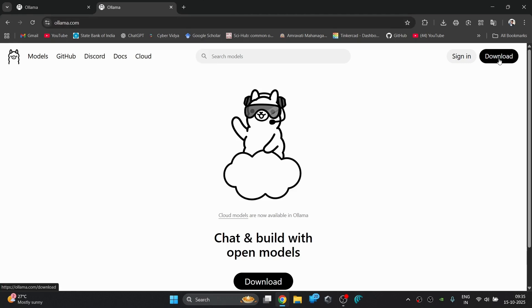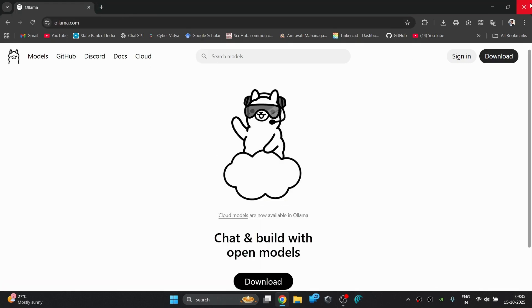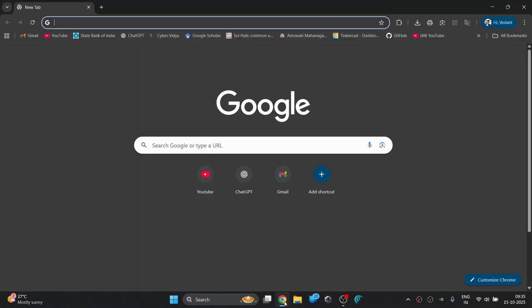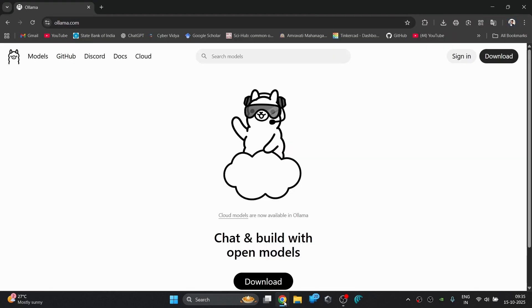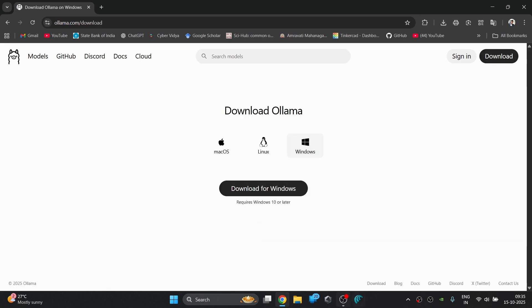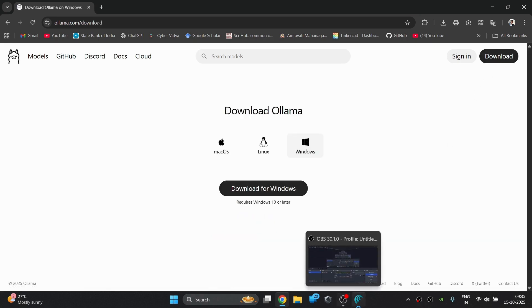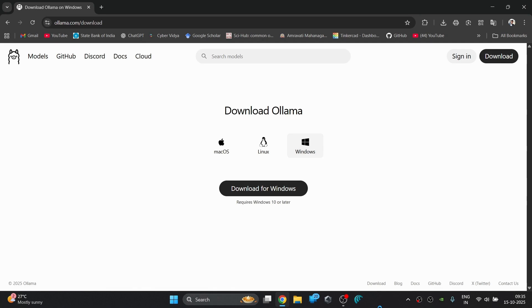Alright, let's download OLAMA. Just open your browser and go to olama.com. Now click on the download button which is in the top right corner. Here you'll see download options for Windows, Mac OS and Linux. I'm using Windows so I'll click on download for Windows.